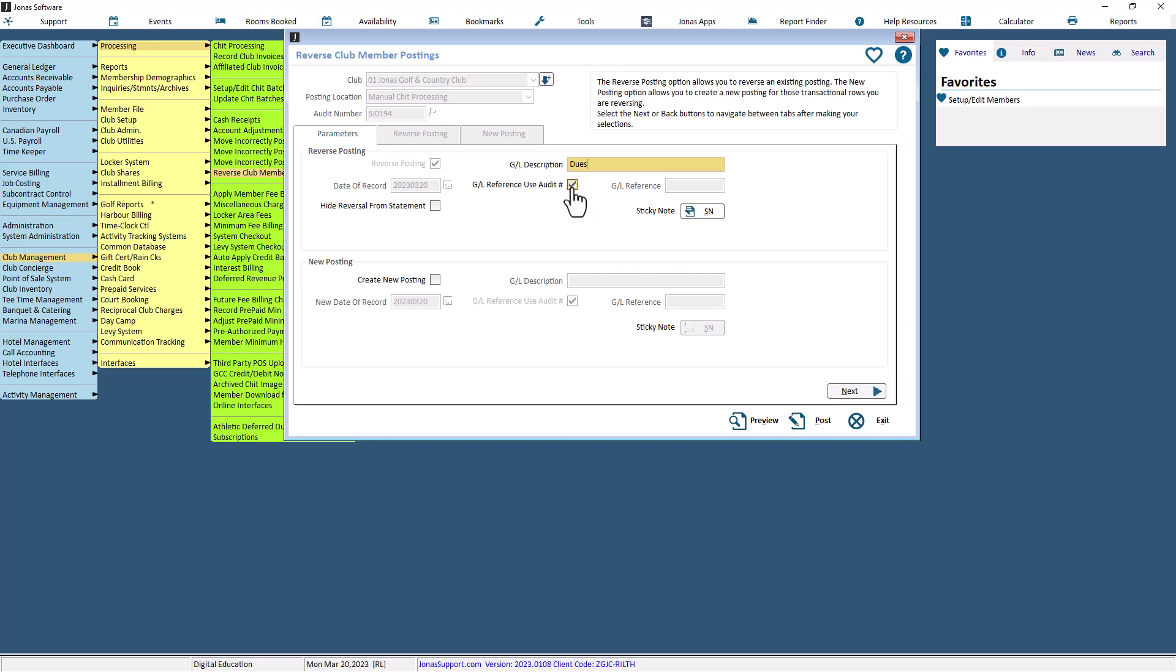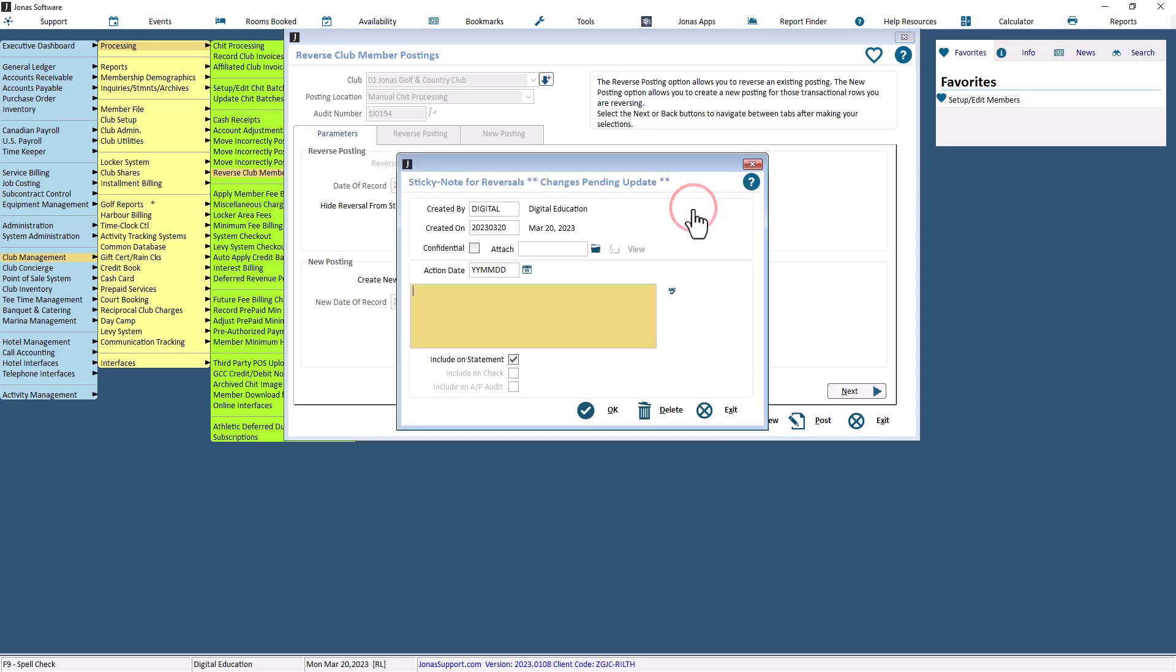Note that this field cannot be blank. The GL Reference Use Audit Number checkbox is also auto-checked. However, if you'd like to use the GL Reference, uncheck this box to activate and make the GL Reference field required. You can also enter a sticky note. The sticky note will be added to the member's transaction for all members on both the reversal and newly created audits.